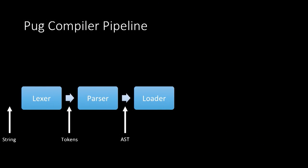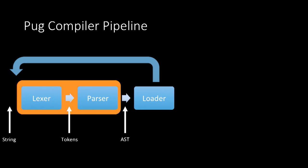But the next stage is the loader. So the loader is really just responsible for resolving references to other files and loading those files in. So it's the only part of our compiler pipeline that's going to have a loop in it. So it will call into the lexor and the parser, again, to lex and parse each of the different files in your application.